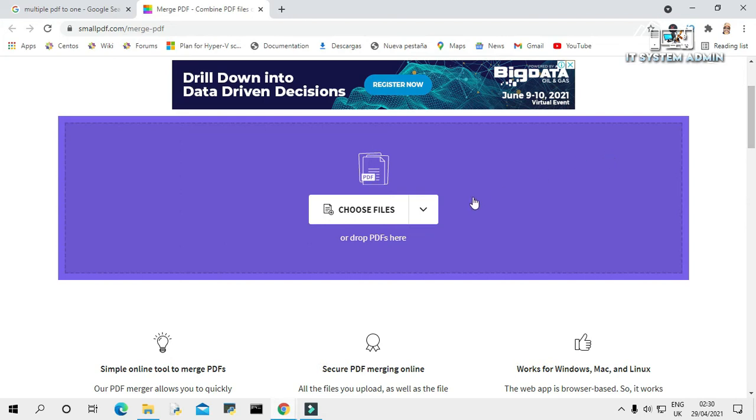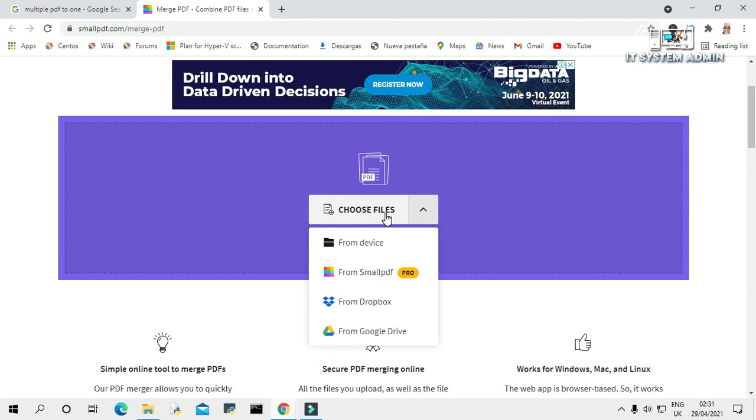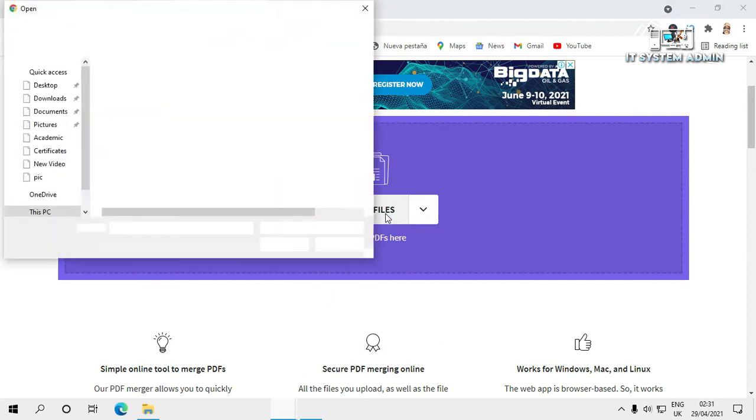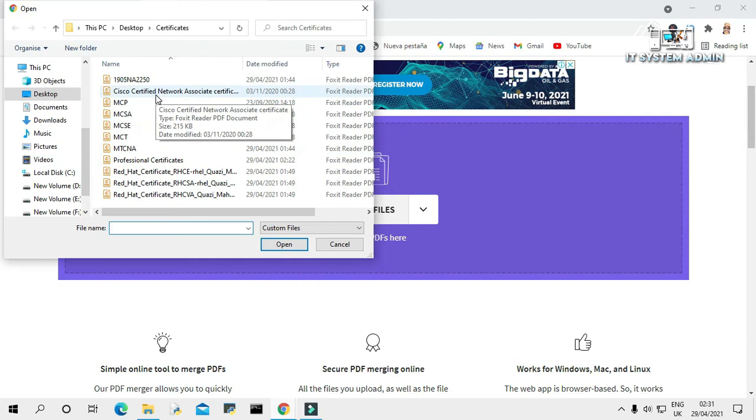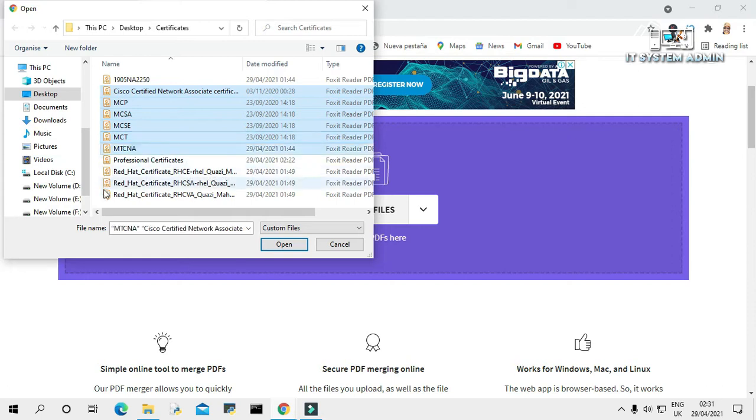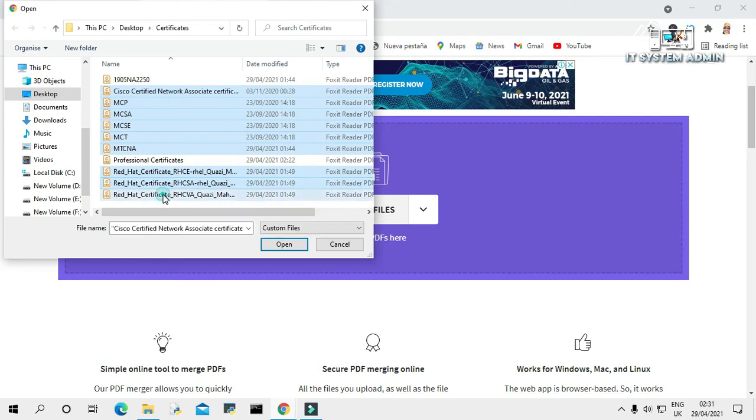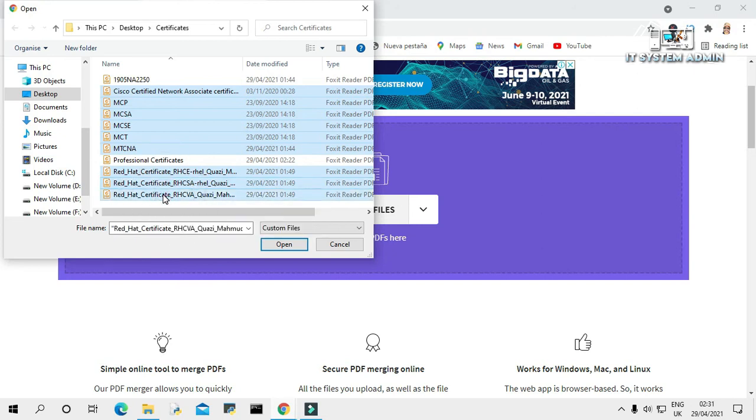Now click on choose files. I'm going to select my PDF files. Now click on open.